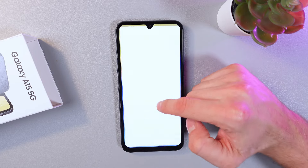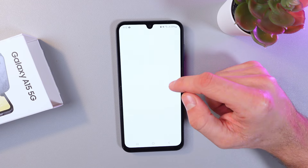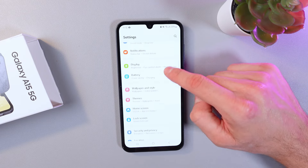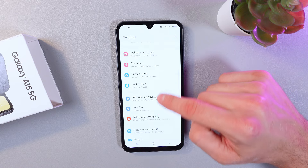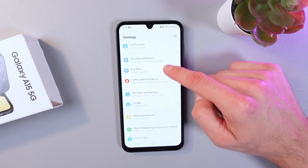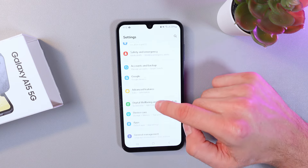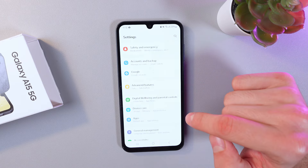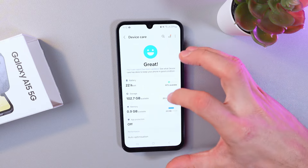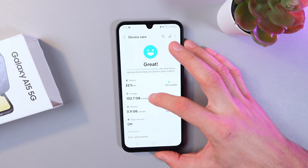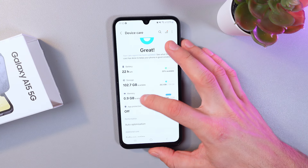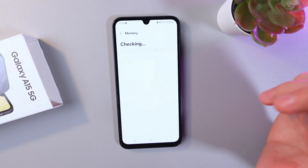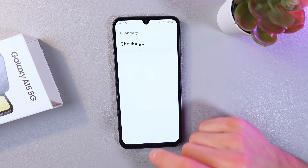Let's go to your Settings. Now scroll down until you find your Device Care section — here it is. Click on it, and now find your Memory tab — here it is. Click on it.